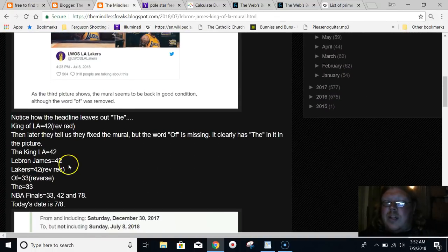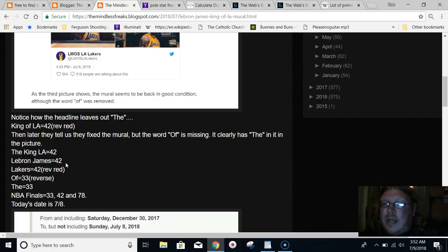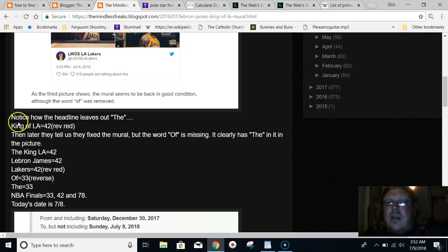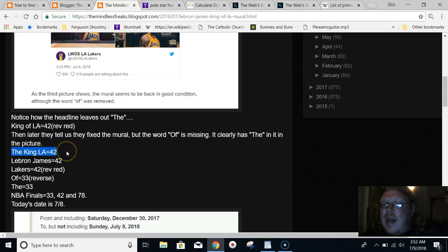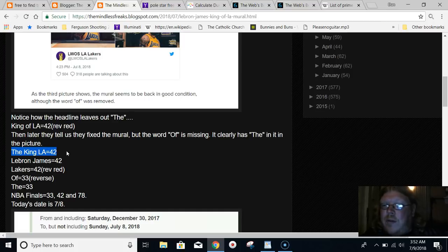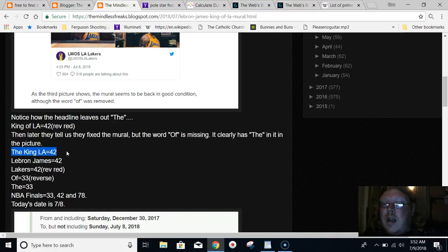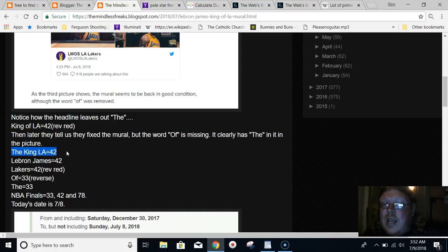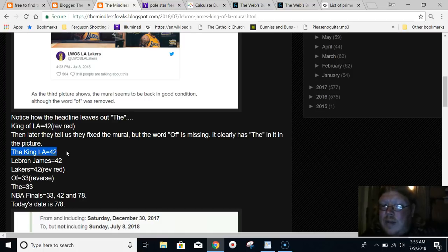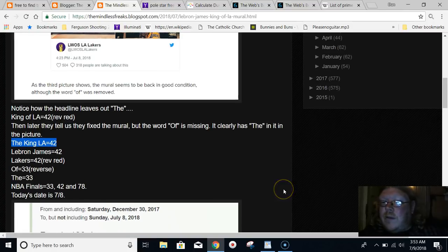King of LA equals 42. LeBron James, 42. Lakers, 42. When you take out the OF and replace it with THE, King THE LA equals 42 even. The word OF equals 33, and also the word THE equals 33. NBA Finals equals 33. With the S exception, it equals 42. And the big way, the alphabetic order, it equals 78. And this story comes on July 8th, 7/8, a lot like 78. NBA Finals equals 78. OF equals 33, THE equals 33.